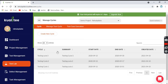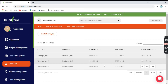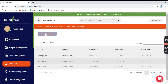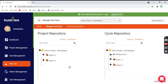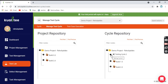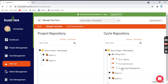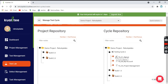Coming to the next option, Test Lab. Test Lab is about the cycles — how many cycles you want to execute. For example, for the current sprint, you want to execute two cycles: Cycle One and Cycle Two are defined here with the start date, summary, and all details. You can create a new cycle or see all the details here. Coming to the next tab, we have Manage Test Cycle. This is the project repository and the cycle repository. In Test Cycle Two, these are all the test scenarios that are available and need to be executed.